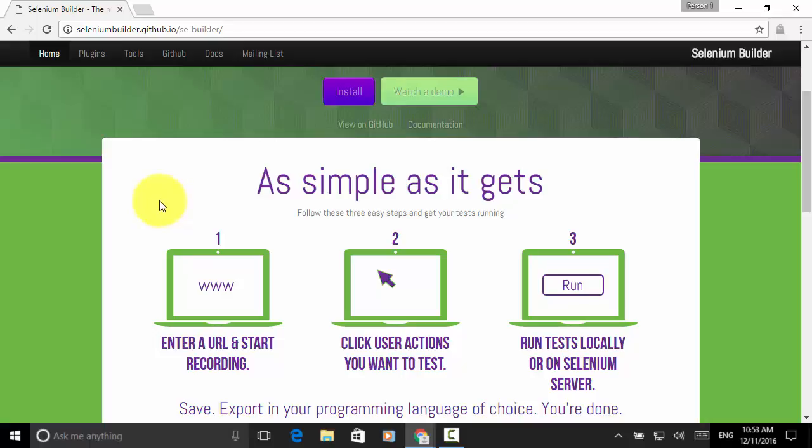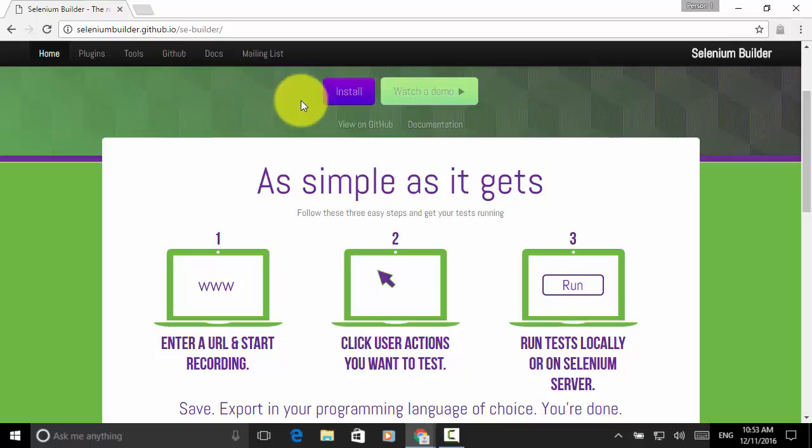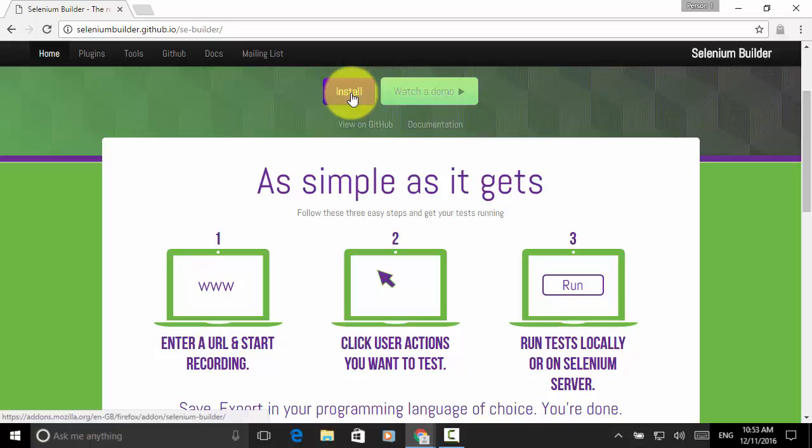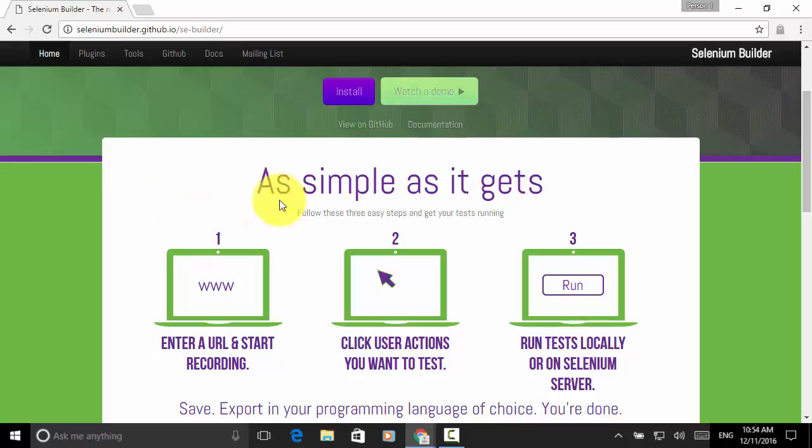You can install the Selenium Builder plugin directly clicking on the install button on your Firefox browser and create automation scripts. However, the latest version is missing the functionality to run your tests locally. So, for this test, I will install another version.